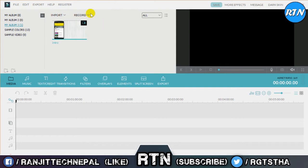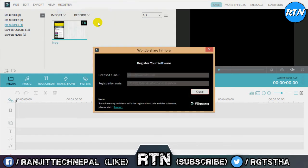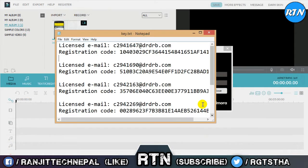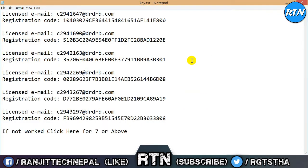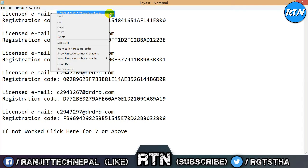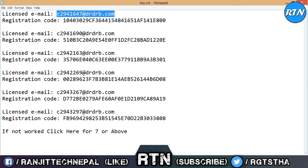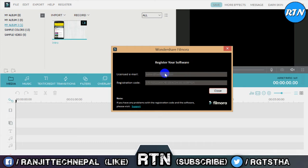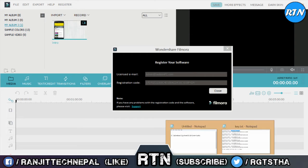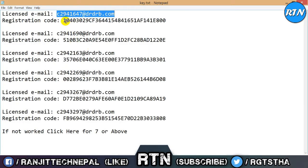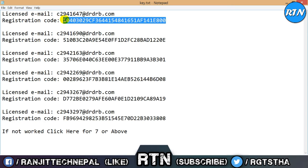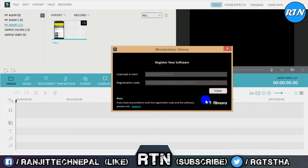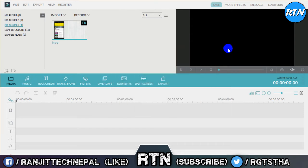If you click on the register button, click on the license email and then click on the registration code. Subscribe, and check the description where I will put the license email and registration code. Copy that and paste it into Wondershare Filmora's registration form.